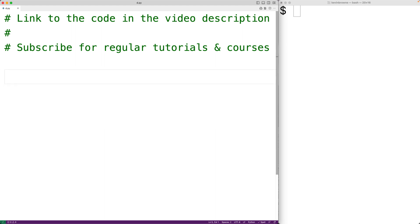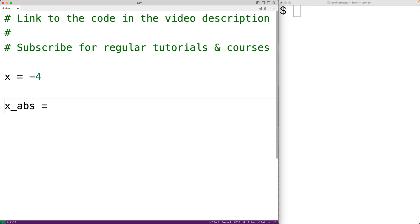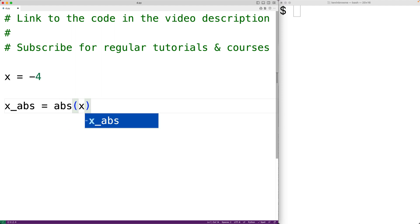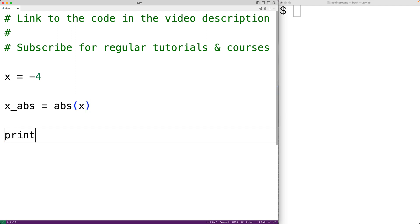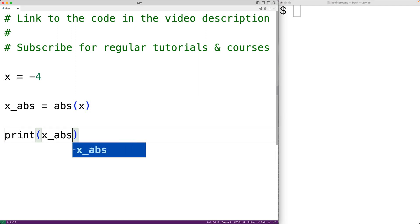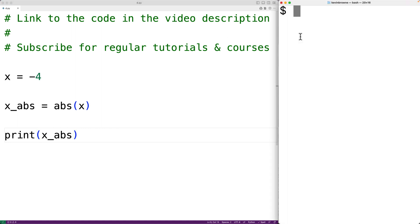The absolute value function `abs` can be used to get the absolute value of integers and floating point numbers. For example, if we have x equal to negative 4, x is an integer. We can apply the absolute value function to x — we'll set x_abs equal to abs(x). The absolute value function is going to return 4. We'll output x_abs with print, save our program, test it out, and we do get back 4.